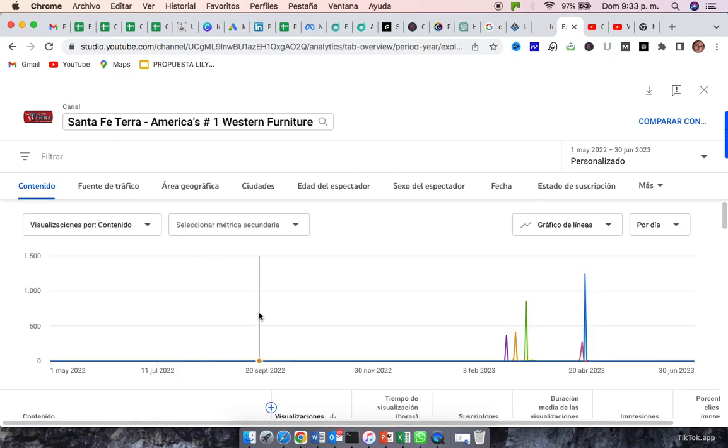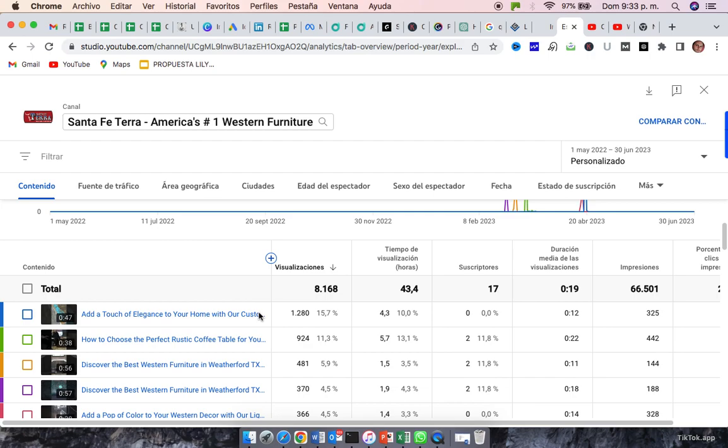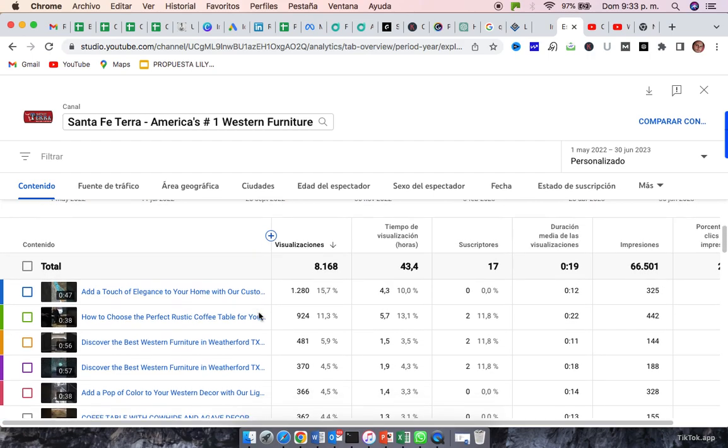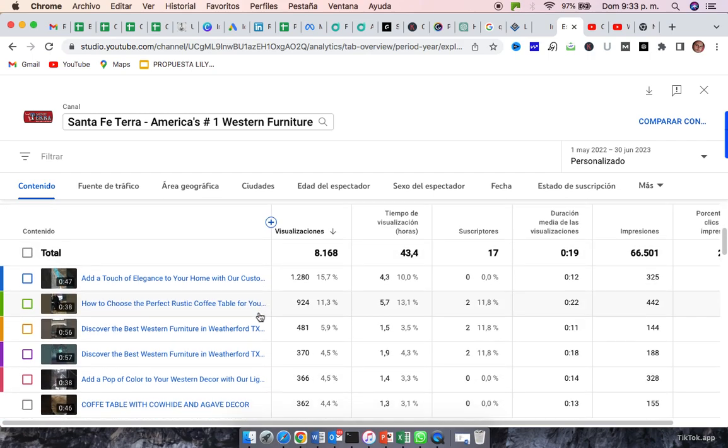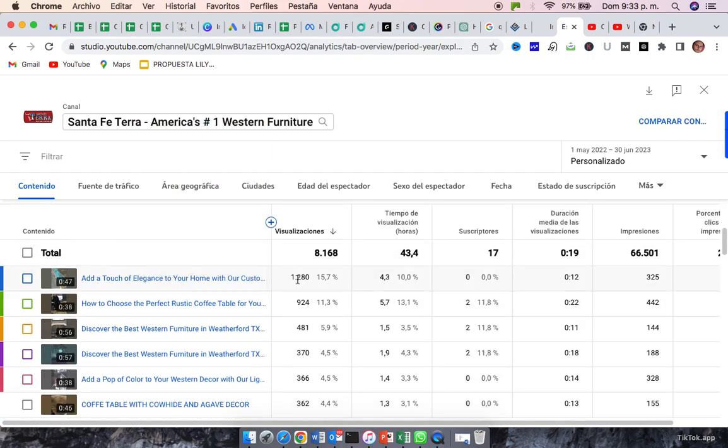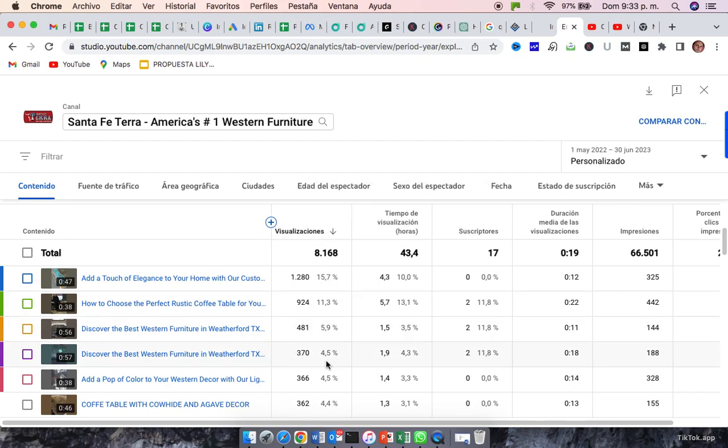So, this is from May and June. Okay? These are all the videos you had in both months.